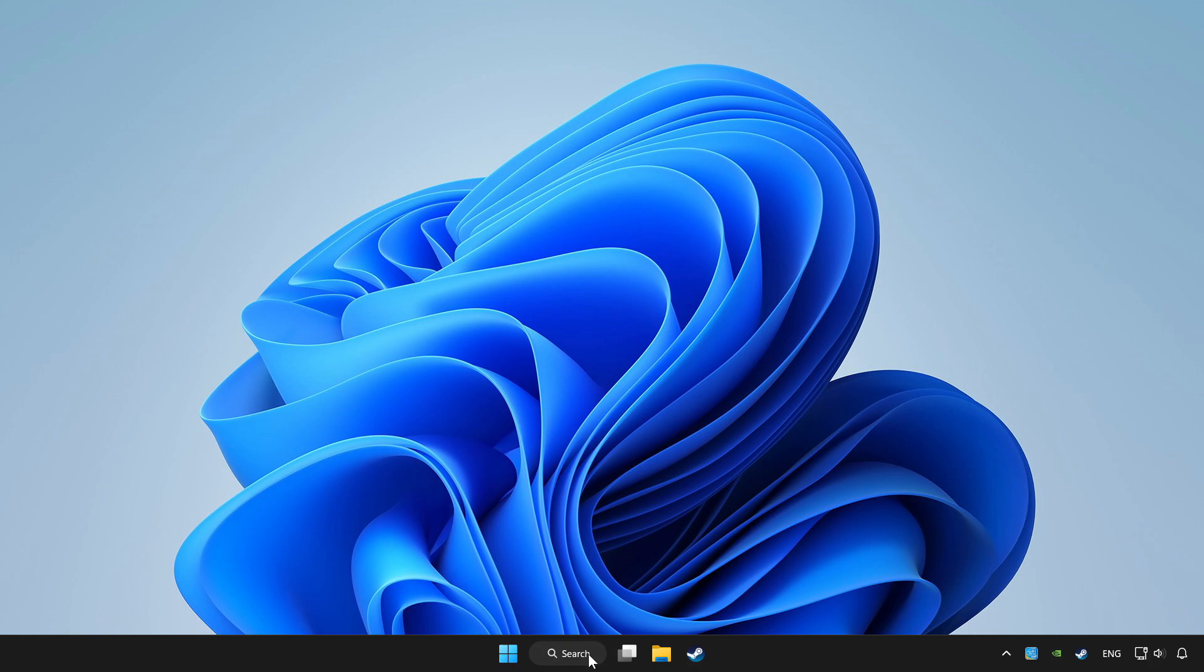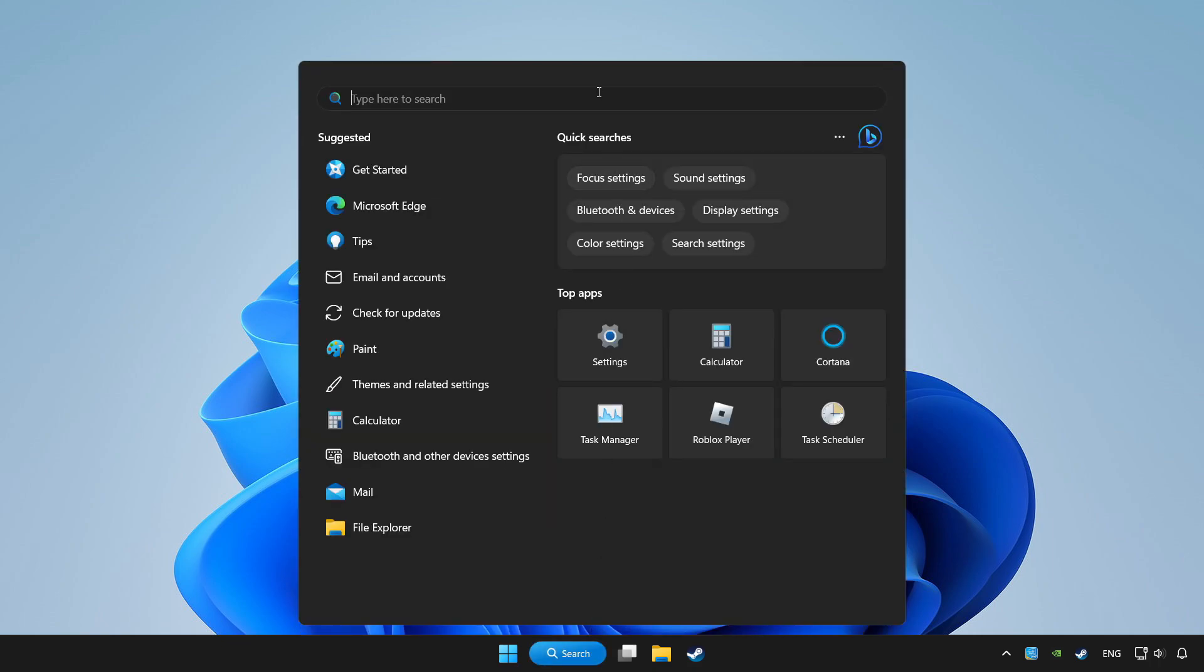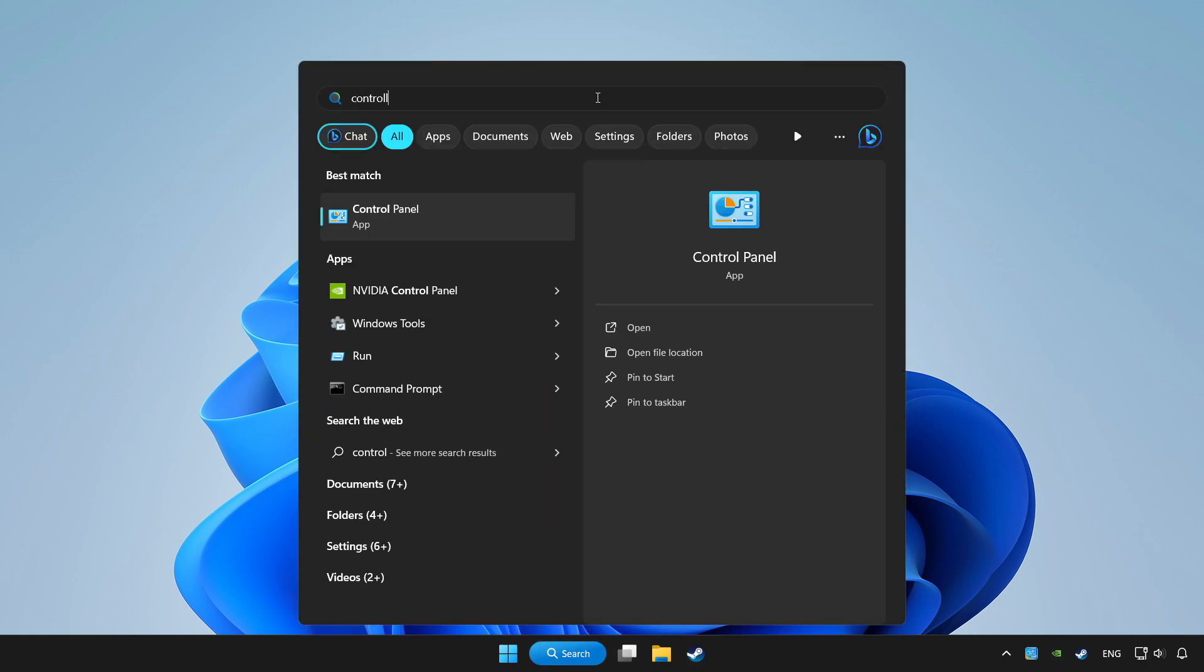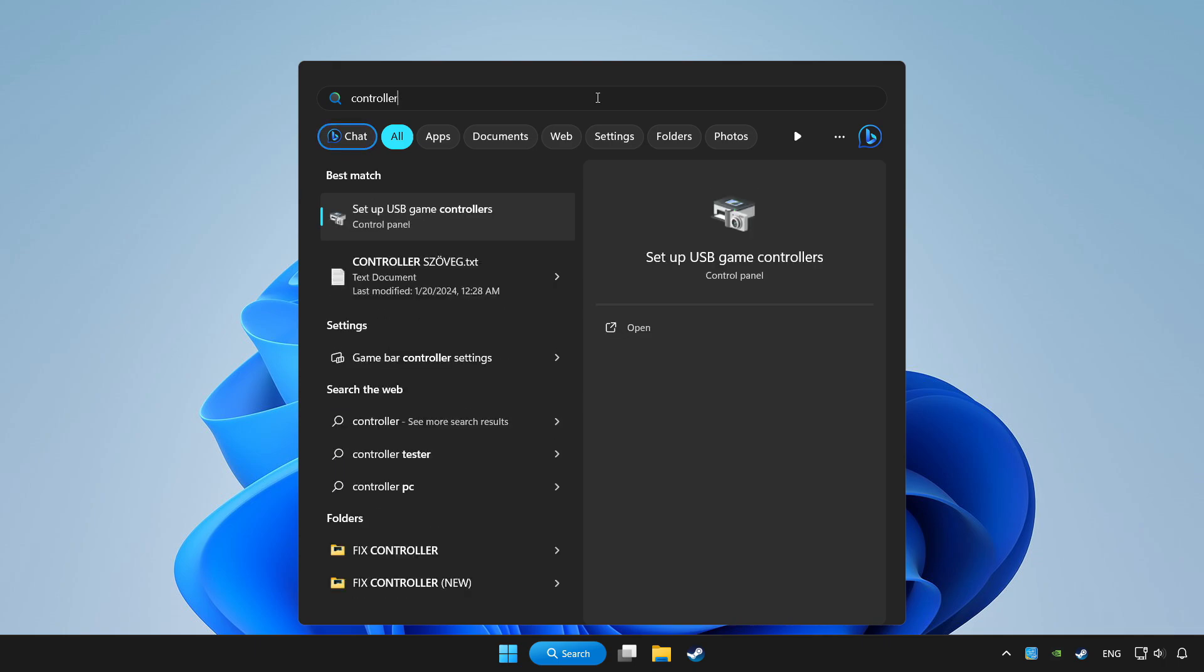Click search bar and type controller. Click setup USB game controllers.